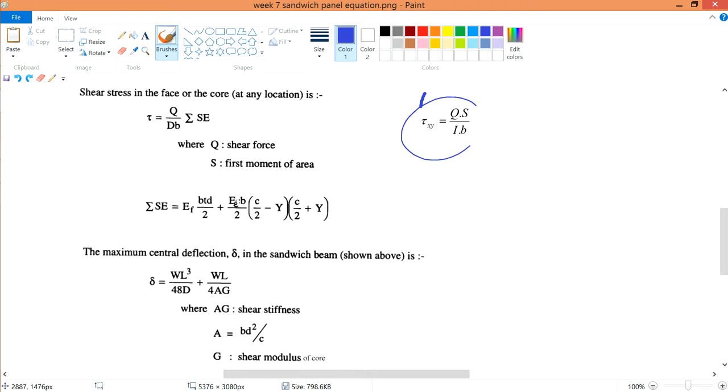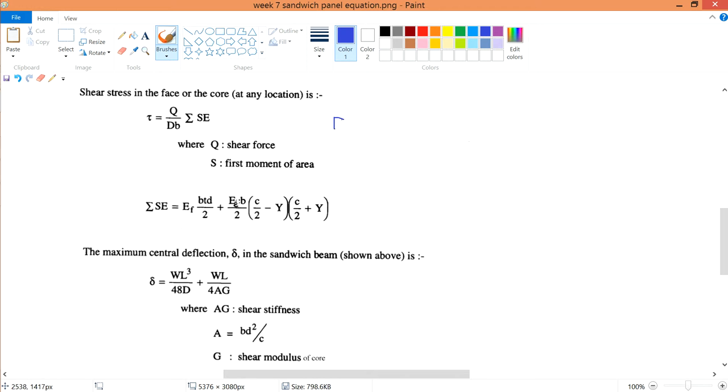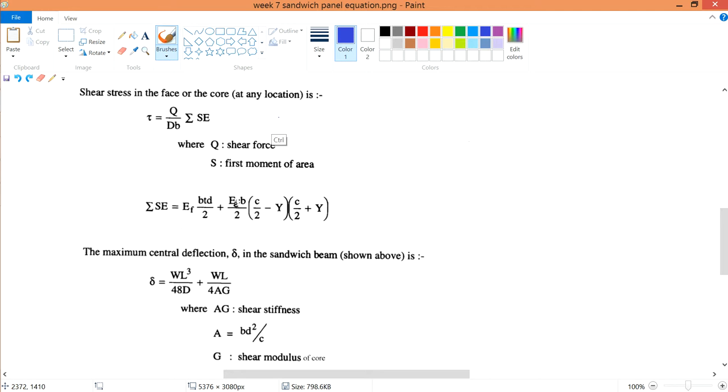Therefore it is easier for you to memorize and see a link between them. But it's not as easy as the q s over i b. The shear stress for your sandwich composite is slightly different. Your q, same thing, I believe is your force over two.